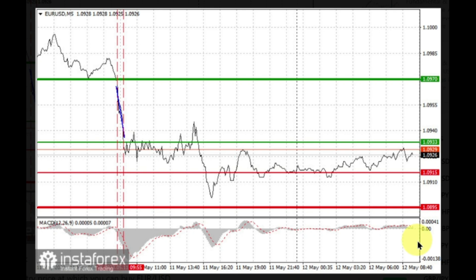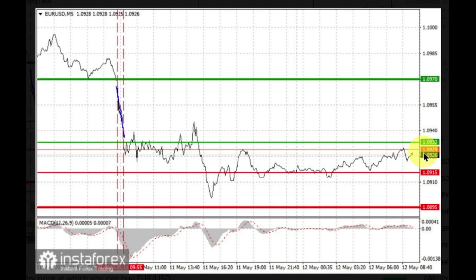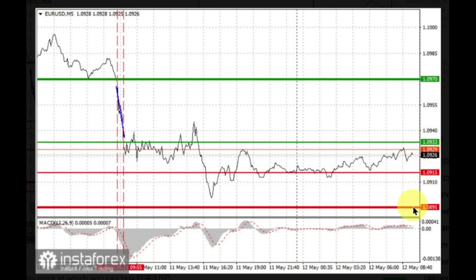Euro can also be sold after two consecutive price tests of 1.0933, but the MACD line should be in an overbought area — only then will the MACD reverse to 1.0915 and 1.0895.